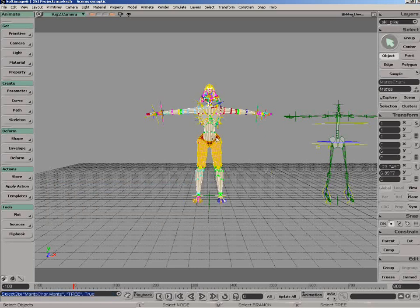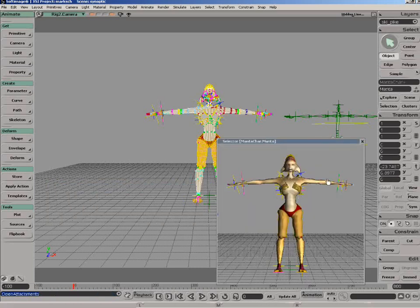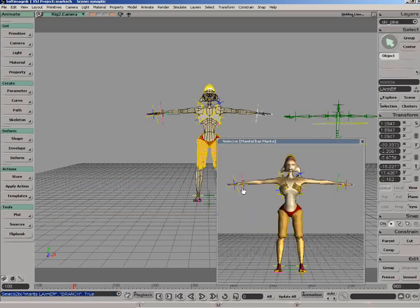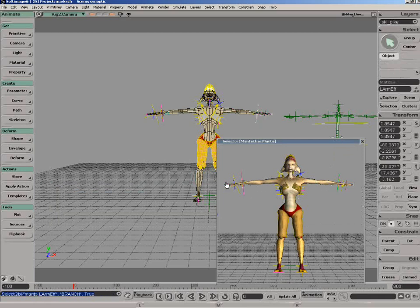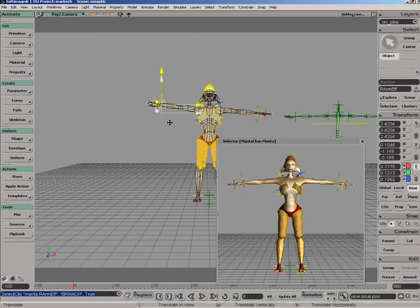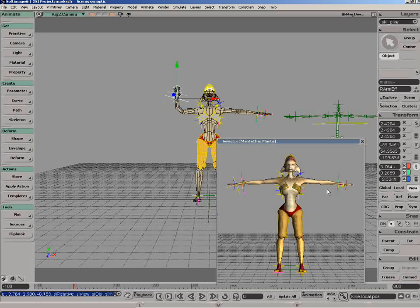And now any time that you click on this character, press the F3 button, it's going to bring up that selector character and now you can then easily select the hand or anything else. You can also export this image or create your own image in any type of image editing software, bring that back in and create a more complex synoptic view.